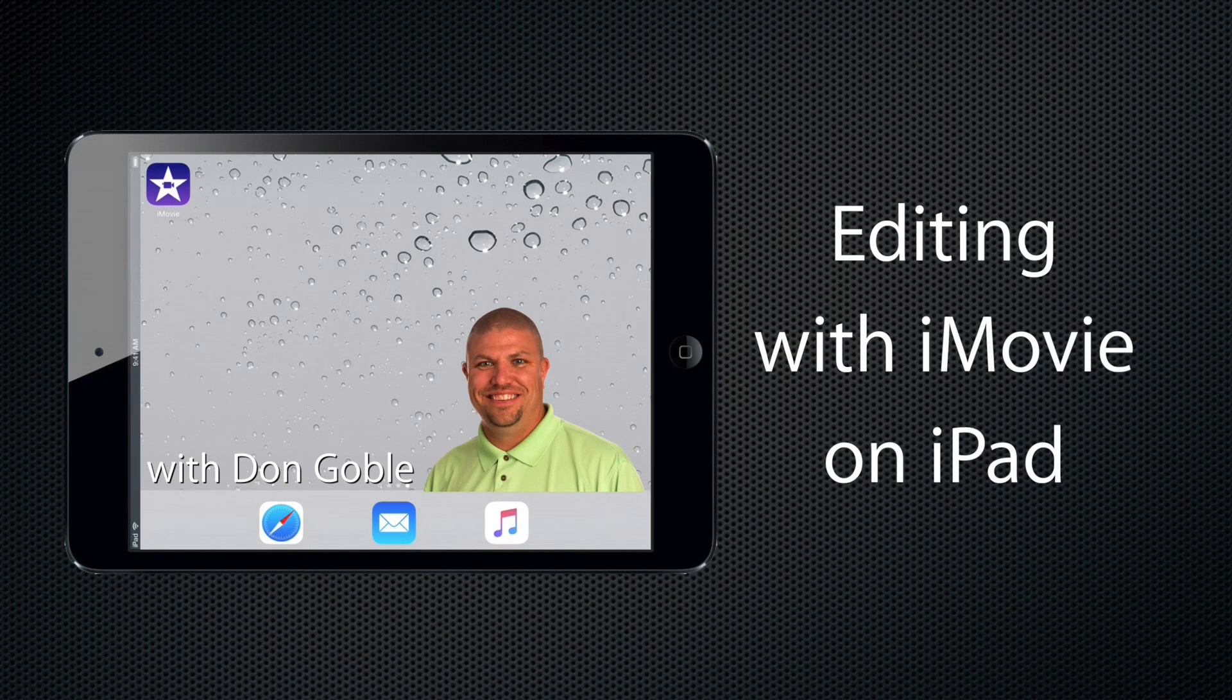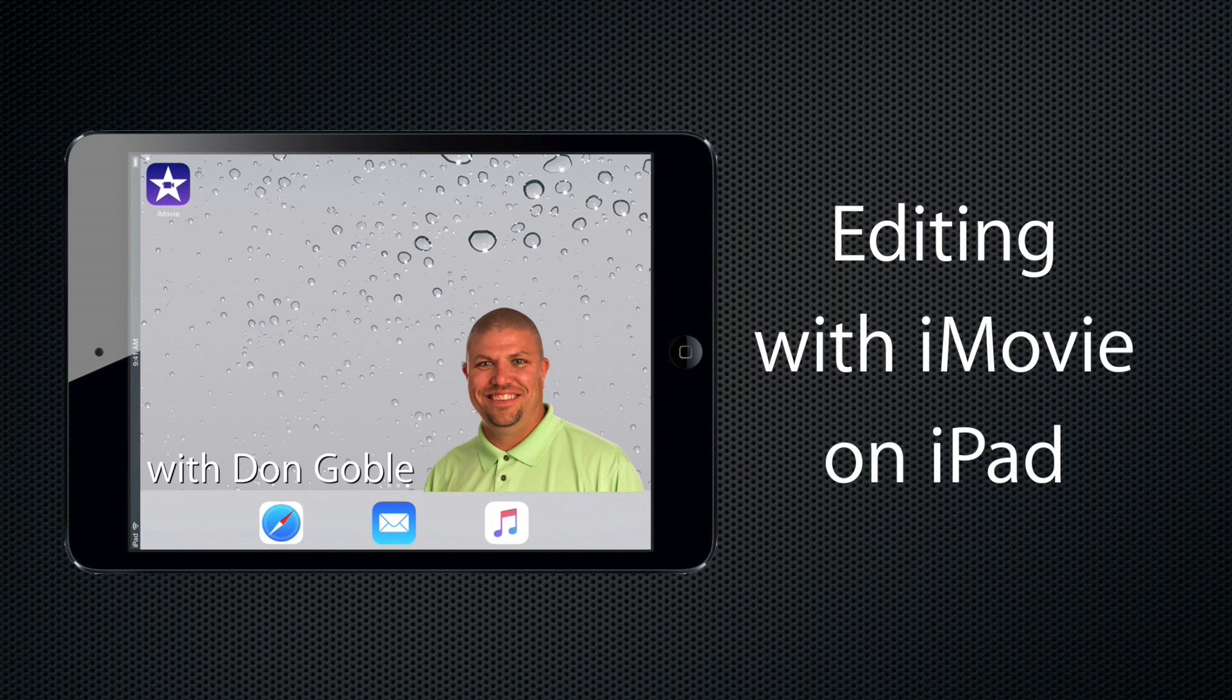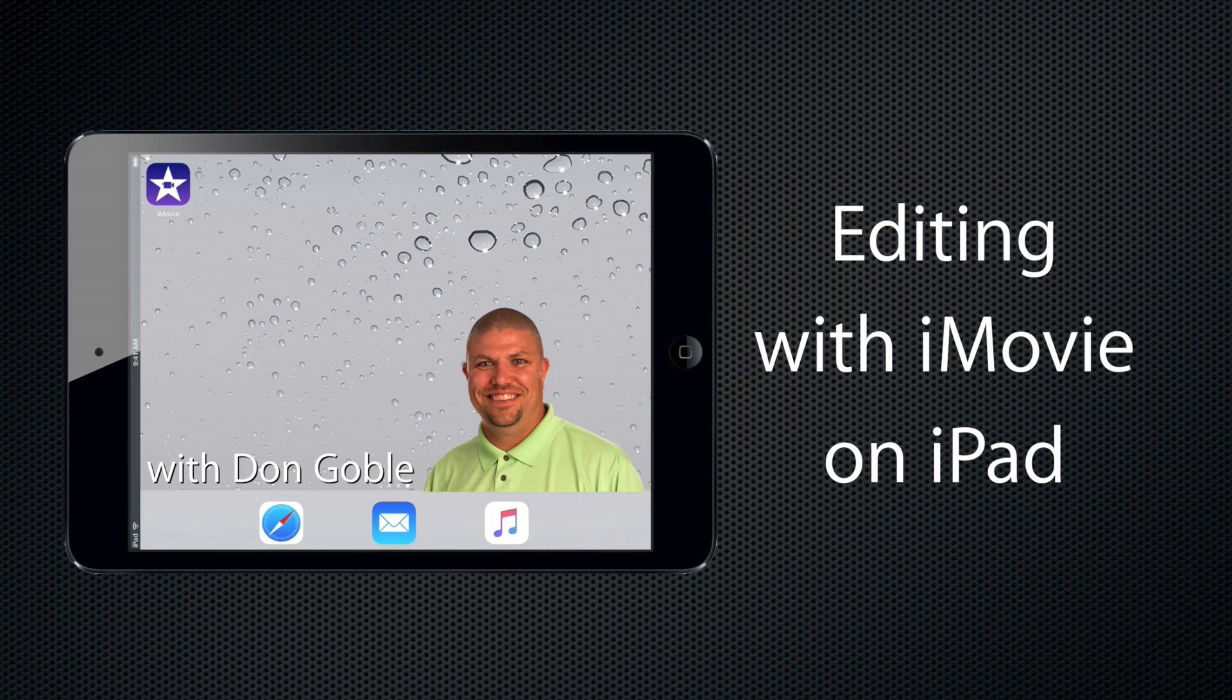Stay tuned. Next time on Editing with iPad on iMovie, we will talk about exporting the project and sharing it, and what we do next with our story.